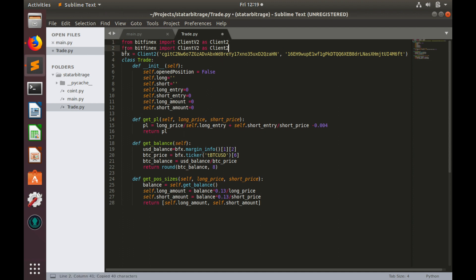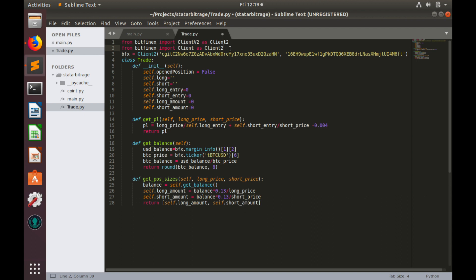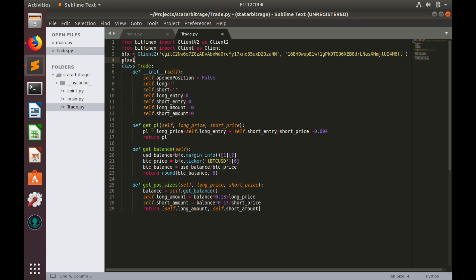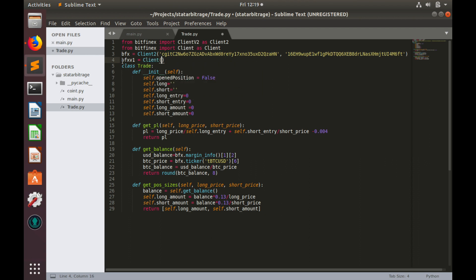Paste it here. Instead of v2, we'll type client as client. Let's create another object: bfx_v1 equals to client.